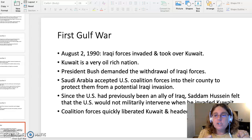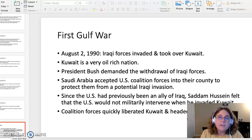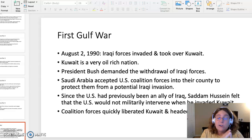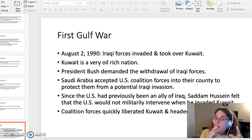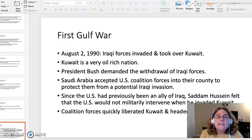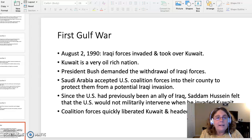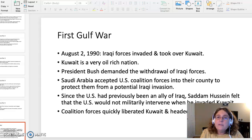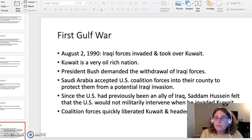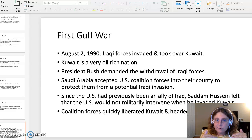The second topic you can choose from is the first Gulf War. This surrounds President George H.W. Bush's speech in front of the United Nations General Assembly in October 1990. For background: on August 2nd, 1990, Iraqi forces invaded and took over Kuwait. Kuwait is a very oil-rich nation. President Bush immediately demanded the withdrawal of Iraqi forces, and Saudi Arabia accepted U.S. coalition forces into the country to protect them from a potential Iraqi invasion.